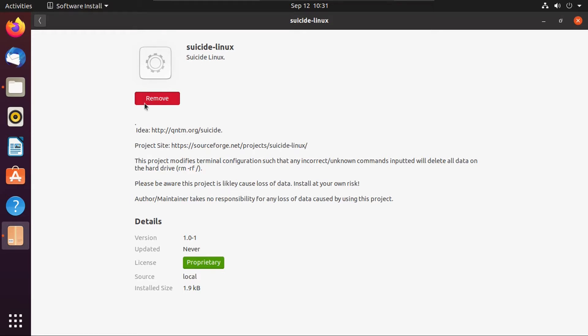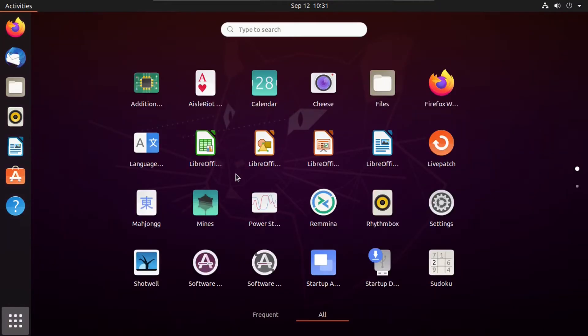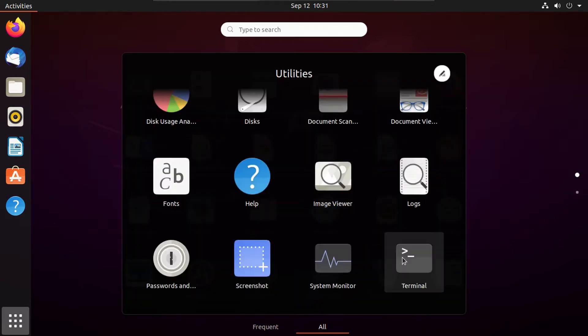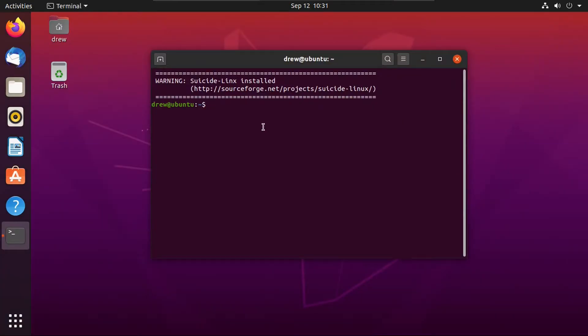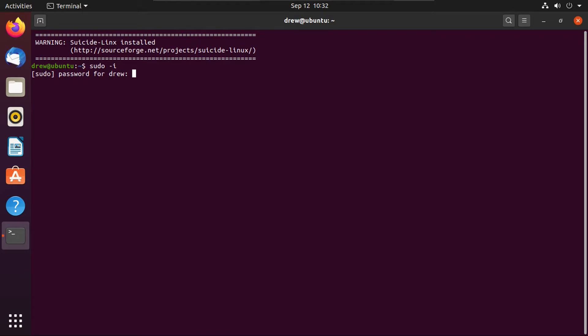Of course, you can always remove it just by opening it up and clicking remove. But anyway, you can see that it's not a regular application in our menu, but if we go into terminal, we get this friendly reminder that Suicide Linux is installed, which tells us not to type in anything wrong. But anyway, just so that we don't cheat with this game, let's just log in as root by doing a sudo-i real quick. And by the way, you wouldn't normally do this. Okay, now we're in root mode.